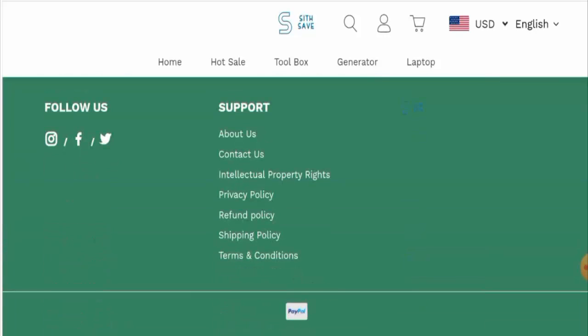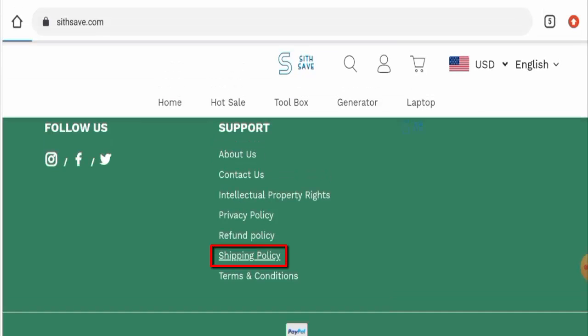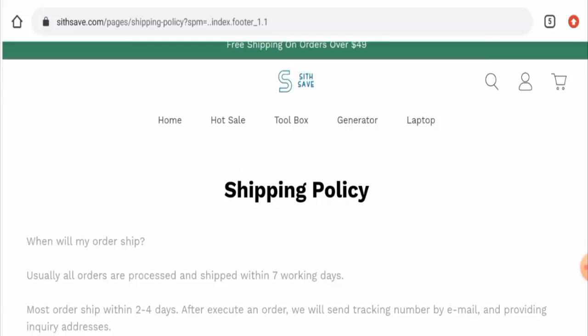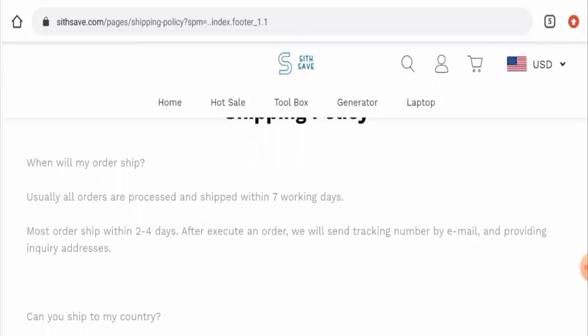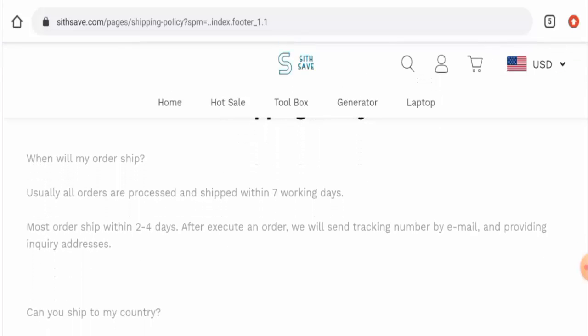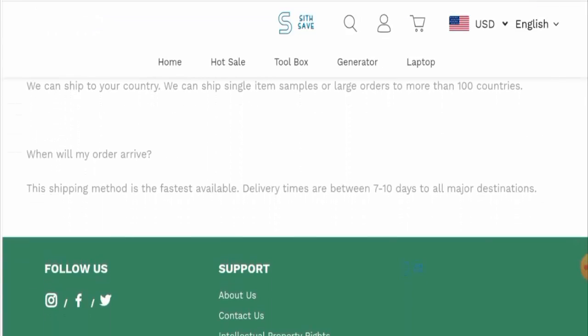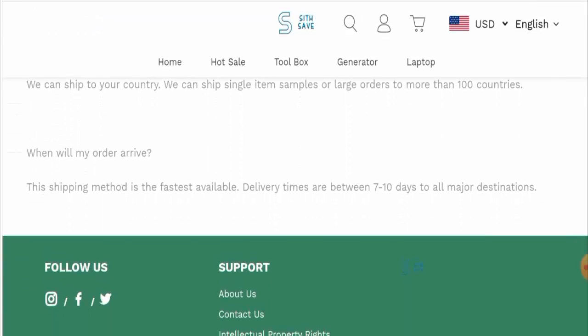Next we'll check the other details. First of all we'll check their payment options, and they have given it here so you can pay through PayPal. Next we'll check their shipping policy. Here they've given their processing and shipping timing, so the products are ordered, processed, and shipped within seven working days, and most of the orders ship within two to four days.